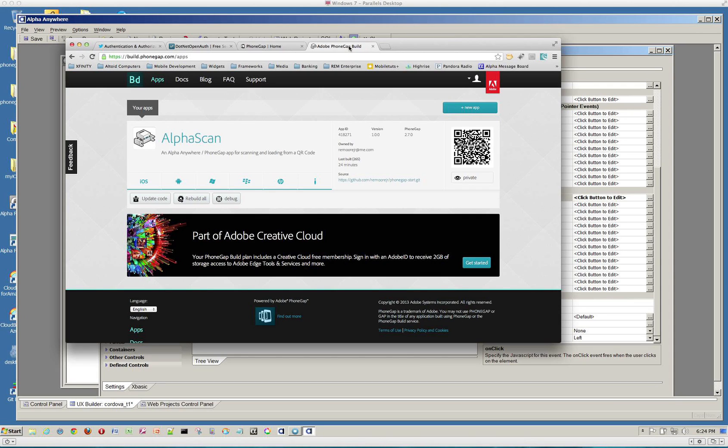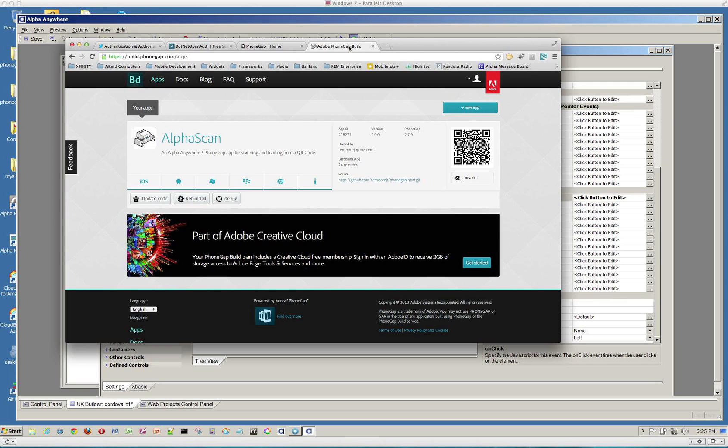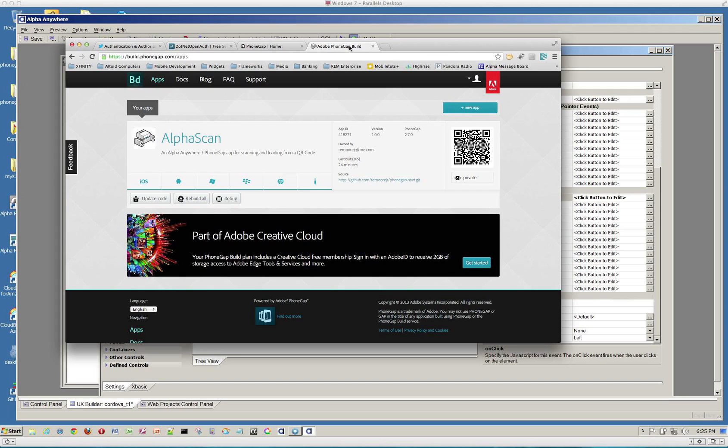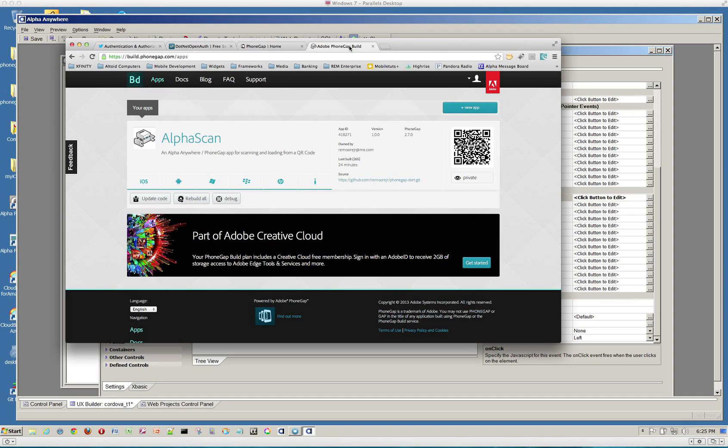PhoneGap build will build these native applications for you. And then you can go ahead and load them on your device to test and so on. You can distribute to other members of your team. And then you can actually install the applications into the different stores, including the Apple store. So it's really a great capability. And it makes this actually much easier than having to go in and set up your own Xcode project or your own Android project to build a PhoneGap application. So we're pretty excited about it.